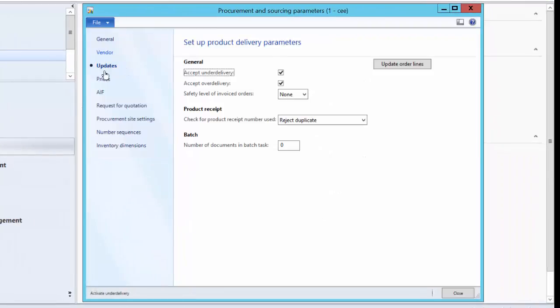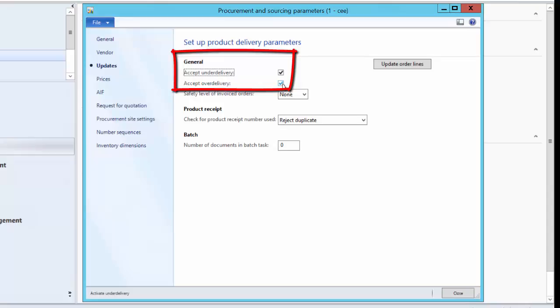Under the Updates tab, click on Accept Under Delivery and click on Accept Over Delivery. We can either choose one of them as well, but let's say currently we accept over delivery as well as under delivery.